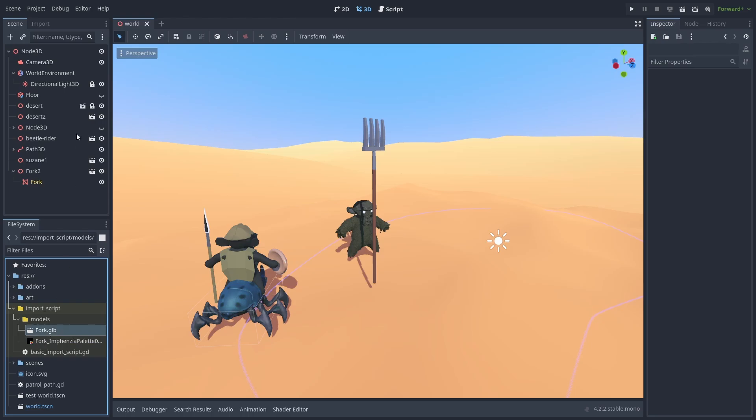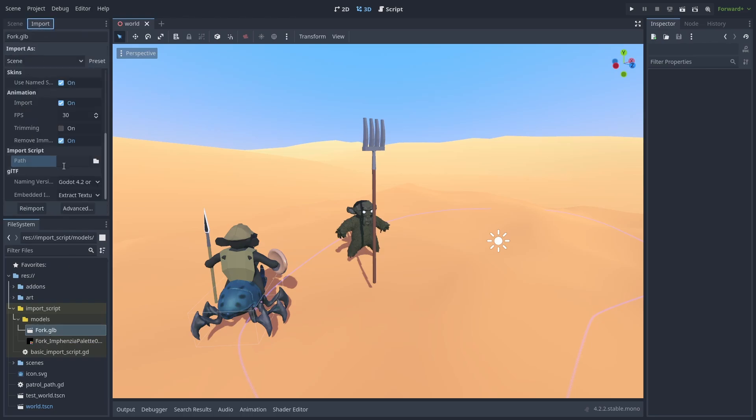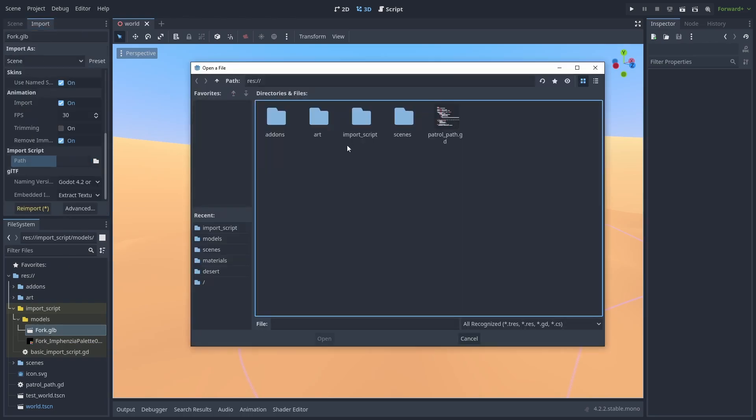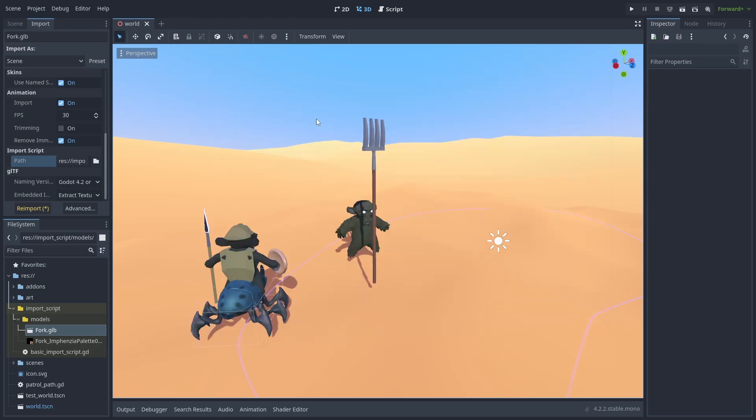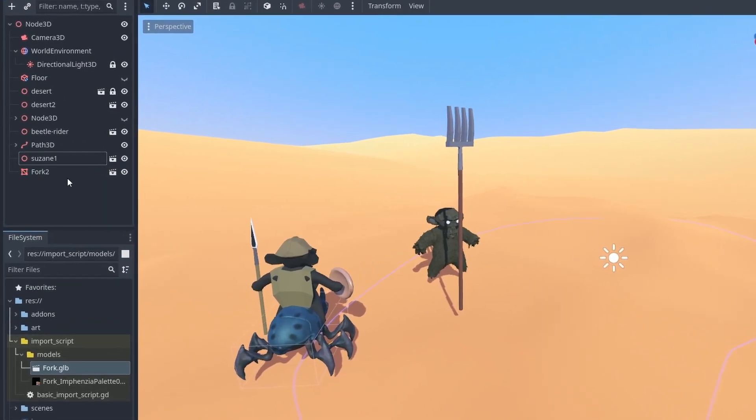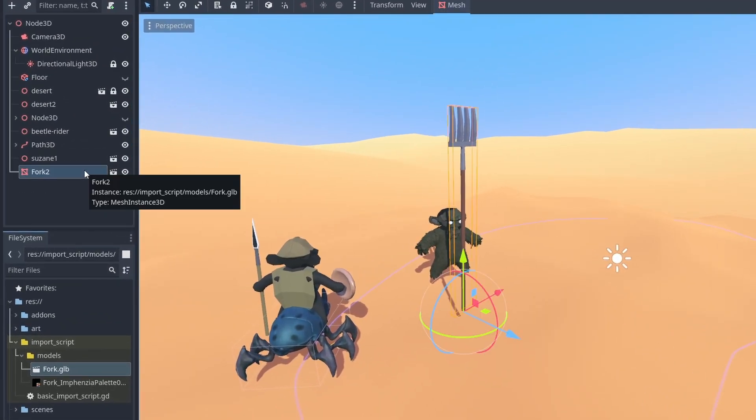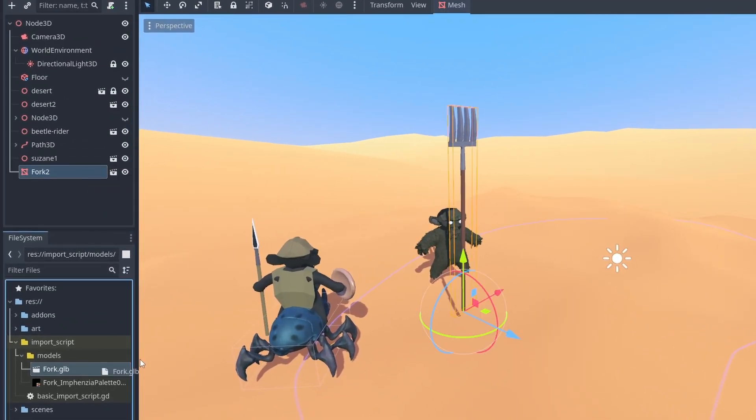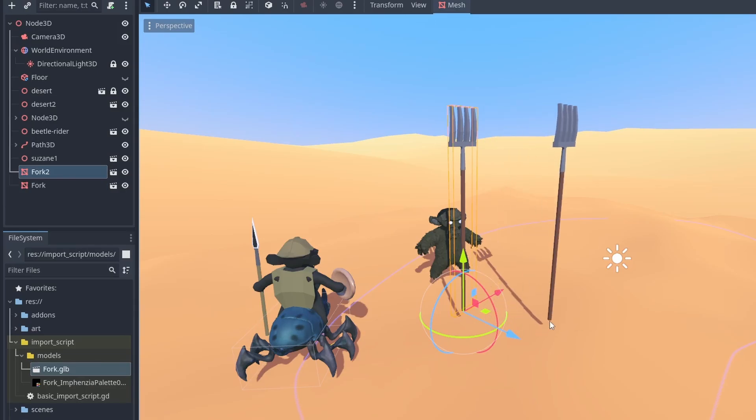Select the object model file, open the Import tab, and under Import Script, select our Basic Import Script file, hit Re-Import, and now we have imported models as single Mesh Instance 3D nodes.